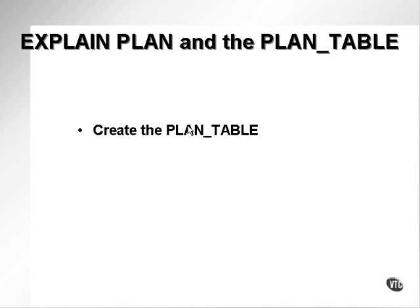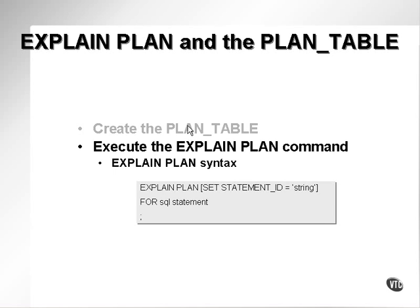The PLAN_TABLE accepts the output generated by the EXPLAIN PLAN command. Generally, EXPLAIN PLAN command syntax, as you've seen numerous times in this course, is simply either EXPLAIN PLAN and then FOR SQL statement.